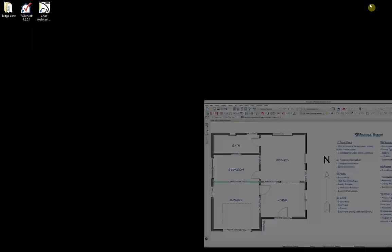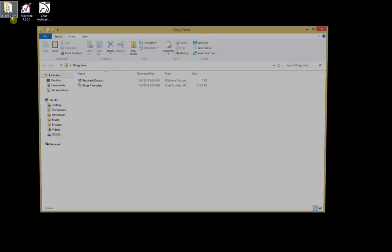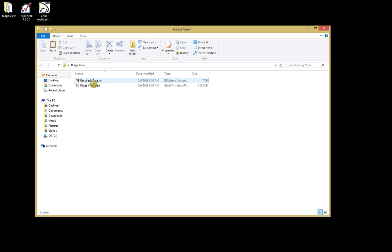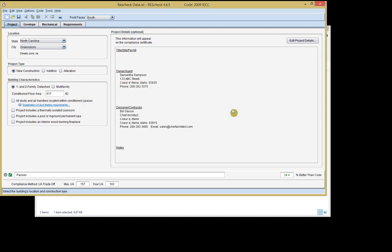Now we're going to minimize Chief. On my desktop, I have my Chief Architect program, my ResCheck program, and a folder containing my project file and the ResCheck file we just exported. If I double click on this ResCheck file, it automatically opens into ResCheck. Here you can see we're using the 2009 IECC code, and we can also input information about our location. Up in the corner, you can change the location, change the project type — remember Chief automatically exported it as new construction — and change the building characteristics, which Chief exported as one and two family detached.